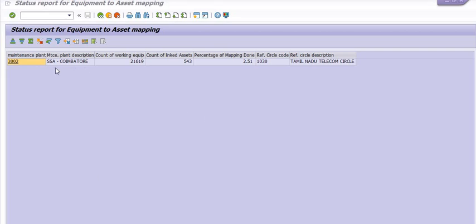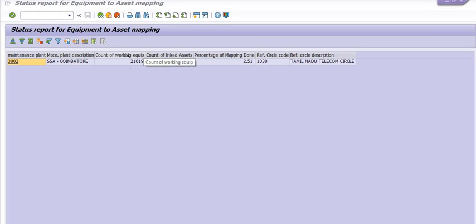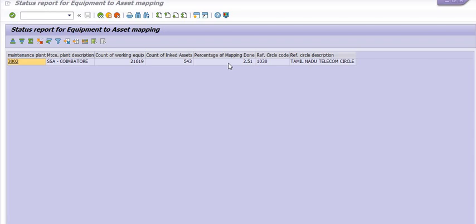We have successfully got the data of our plant 3002, that is Coimbatore plant. 21,619 working equipments, out of this 543 equipments for which the asset is linked.